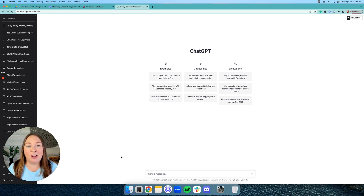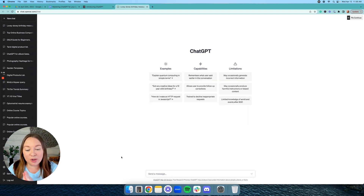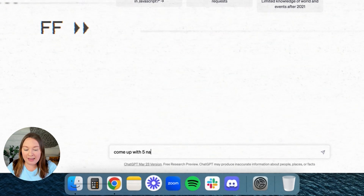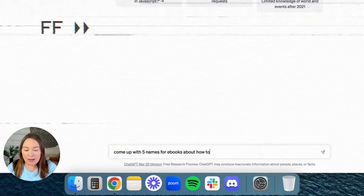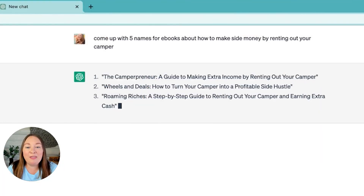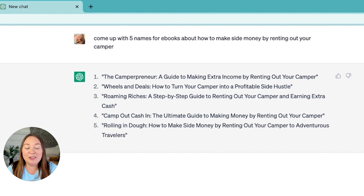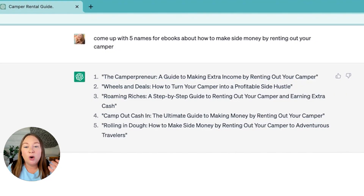The first prompt I want to talk about is using ChatGPT to name a product, your business, or really anything. Let's come up with five names for eBooks about how to make side money by renting out your camper — I actually have a student in this niche right now. Number one: The Camperpreneur — a guide to making extra income by renting out your camper. Number two: Wheels and Deals — how to turn your camper into a profitable side hustle. That's legit good!